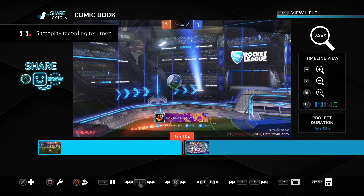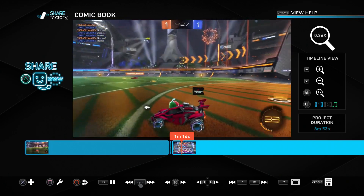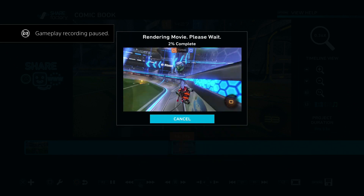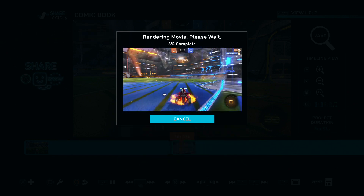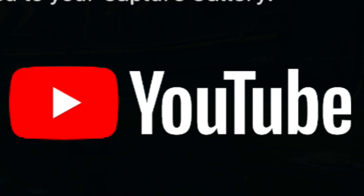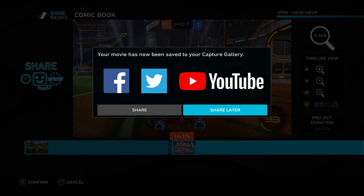Once we're done editing our masterpiece we can upload it to YouTube or whatever streaming service by pressing the triangle button to render our footage. This will take a while - mine isn't very long but it's taking about an hour, so be ready to wait. Once rendered, we can share it directly to YouTube, Facebook, or Twitter from our PlayStation console, or save it to our video capture library, or download it to our computer. You can then finish editing with cards and descriptions on YouTube - you cannot do that in Share Factory.